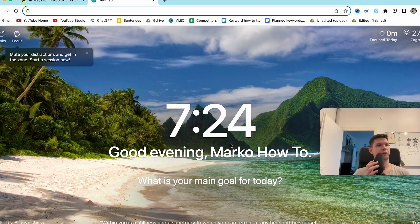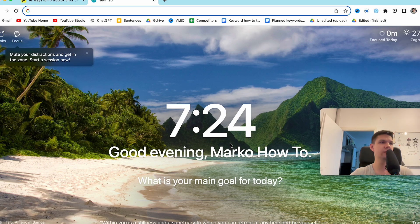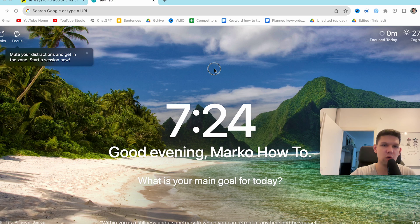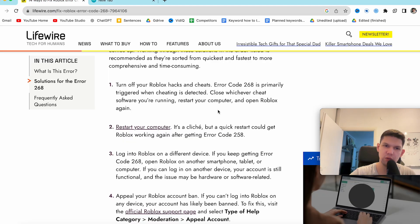Hey this is Marko and in this video I'm going to show you how to fix error code 268 in Roblox. So there are a few ways you can do it.